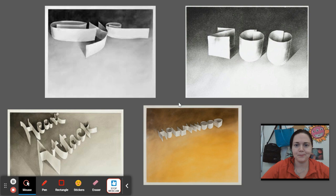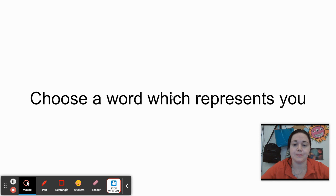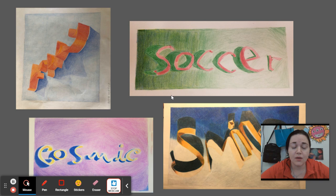We're going to be taking the same idea behind Ed Ruscha's work and putting our own spin on it. First, you need to choose a word which represents you. Here are some past student examples.